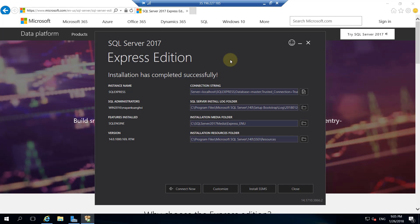Installation is completed successfully. This is the instance name SQL Express. SQL administrator is Mayang Sanghree. Features installed: SQL engine, and this is the version.